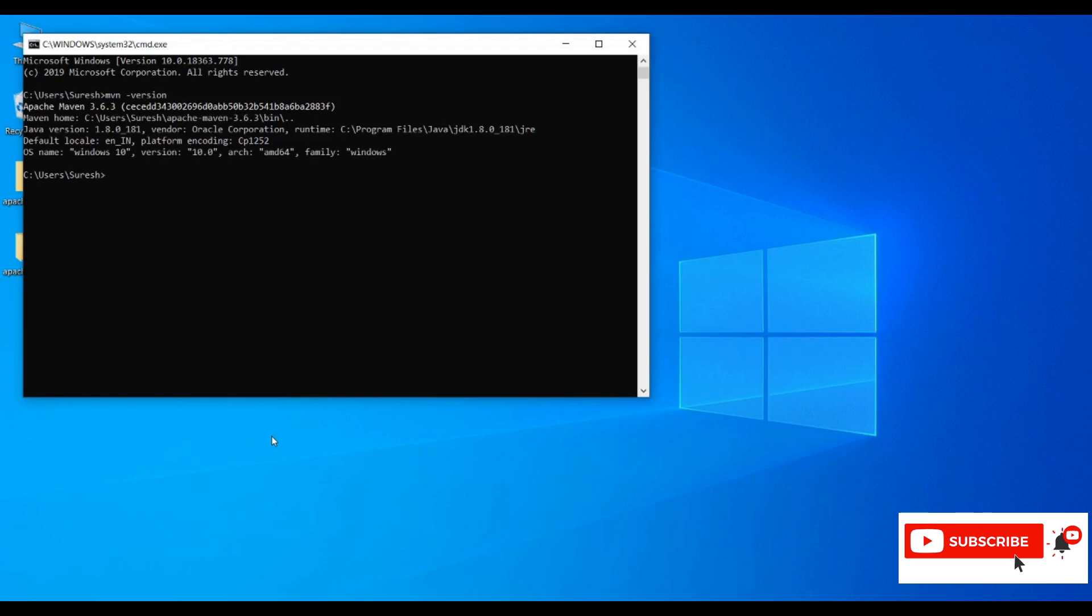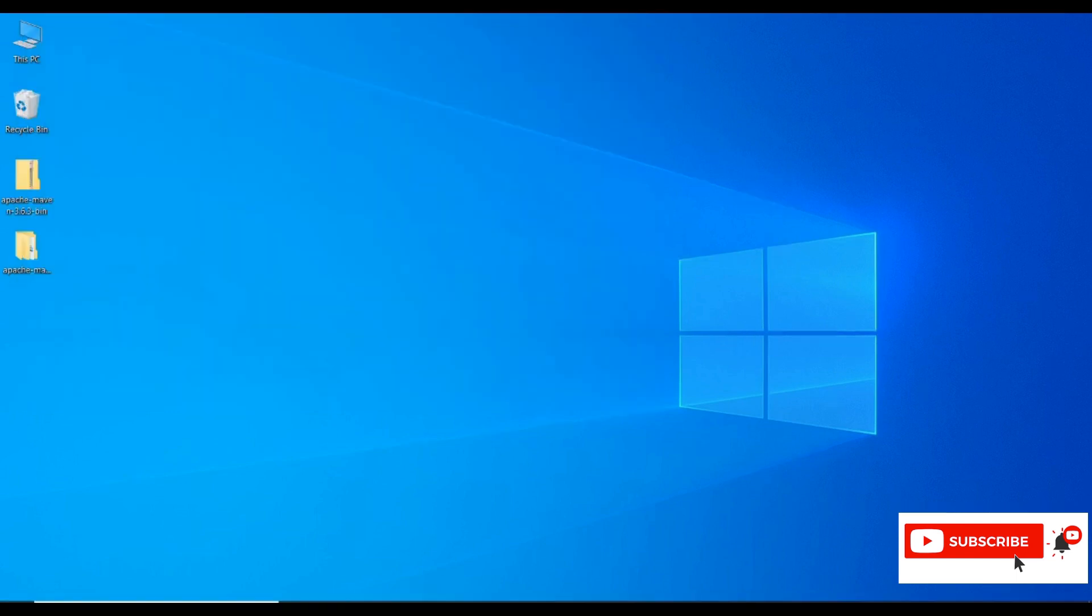In case you are new to Java, please watch my Java installation and environment setup video - I will share it in the description. Please subscribe to my channel SHStudyTech for more videos on testing tools. Thank you.